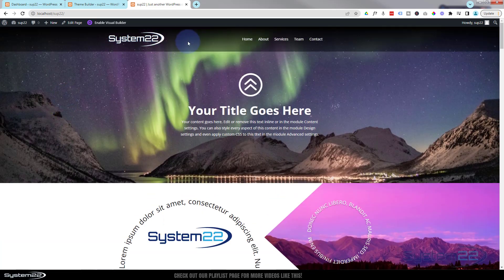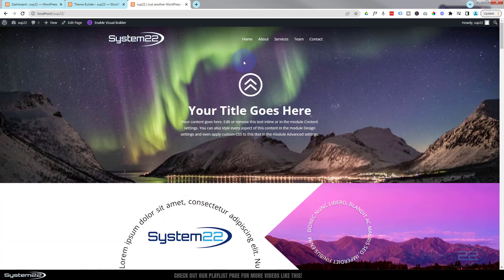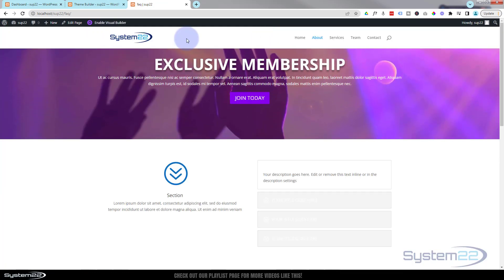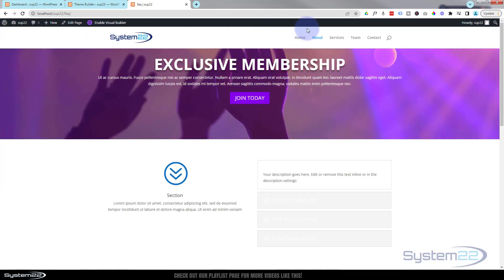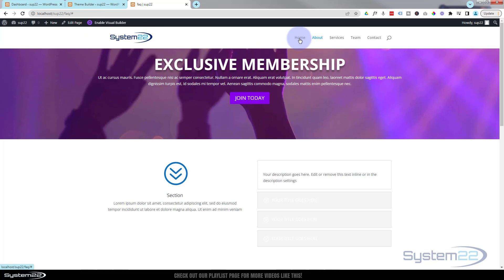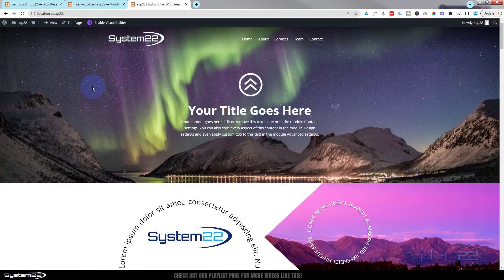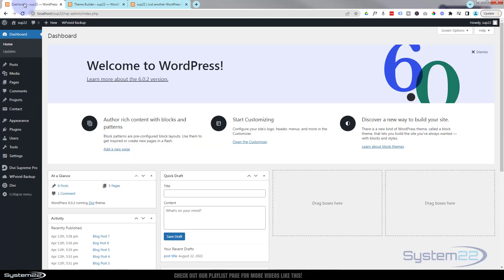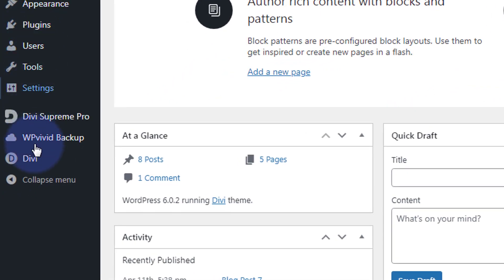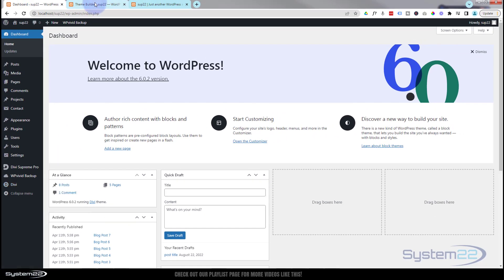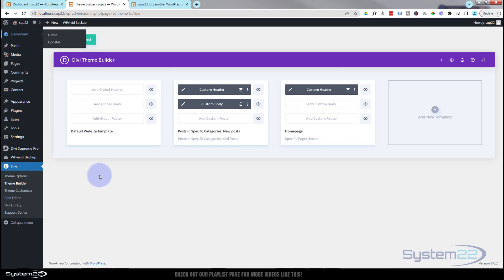We're using the Theme Builder to do this today. If I go to another page you can see we've got our original header back. So let's get started. To use the Theme Builder, go down to your dashboard, then go to Divi, and there you'll find Theme Builder — click on it and it'll take you to this page.